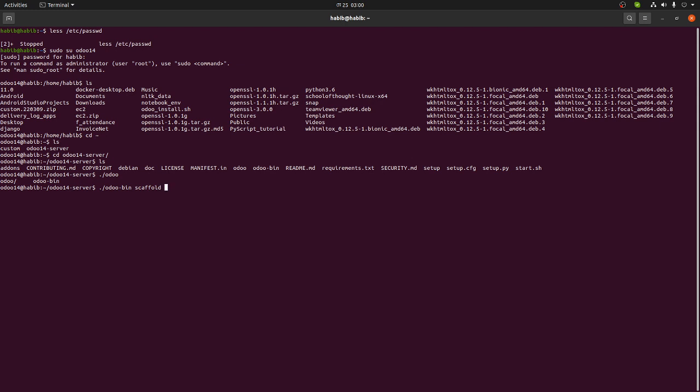Scaffold and your module name. Now your module name - let's say I am making odoo14 tutorial, so odoo_tutorial. I'm just making it odoo_tutorial. Now after that, what I have to do - I have to tell the path which path I want to install this.